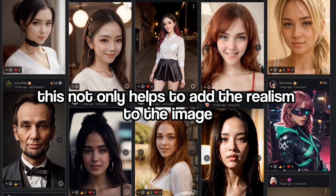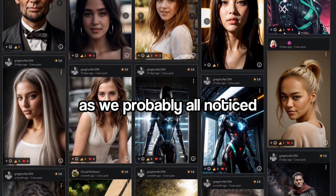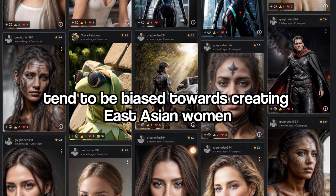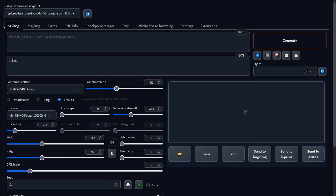As we've probably all noticed, almost all the realistic models in Stable Diffusion tend to be biased towards creating East Asian women. So if I'm aiming for an ethnicity other than Asian, I simply add Asian, Chinese to my negative.